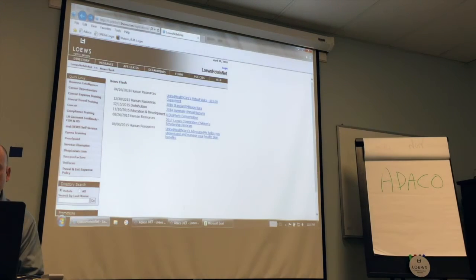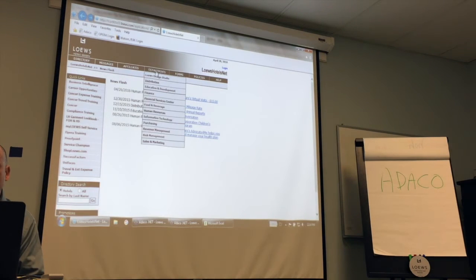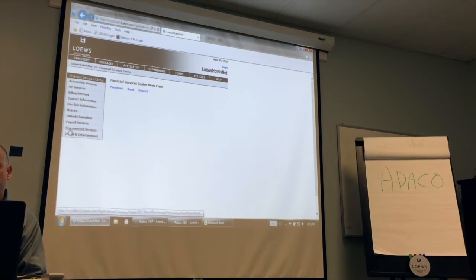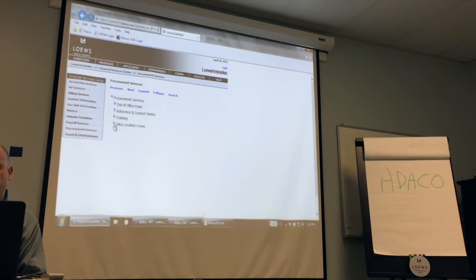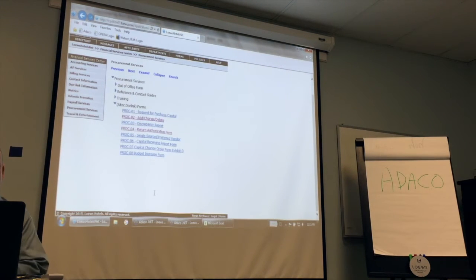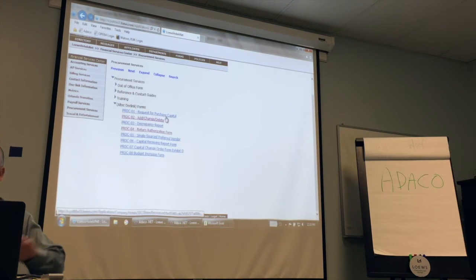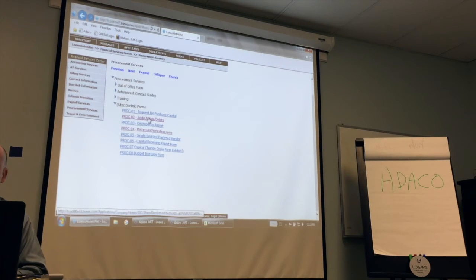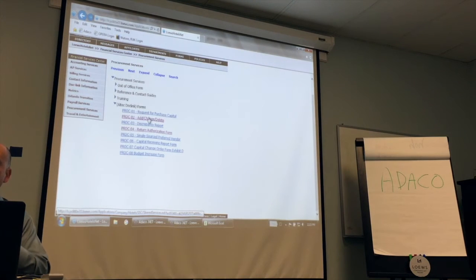The next step is to open your Lowe's intranet. Go to Department, Financial Service Center — that's where all the forms are. When you go to the left, you see Procurement Services. Click on that, then click Forms and expand it. This is all the forms related to purchasing. The Add, Change, Delete form is how you request products to be added to the database. You might go to Carlos — maybe he handles this — but this is the form that has to be completed.